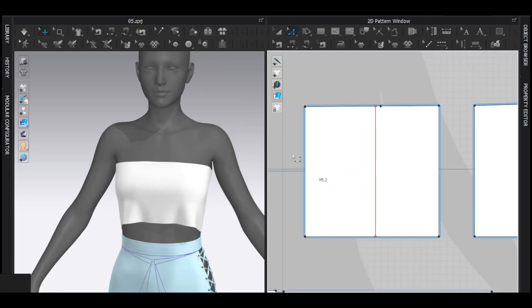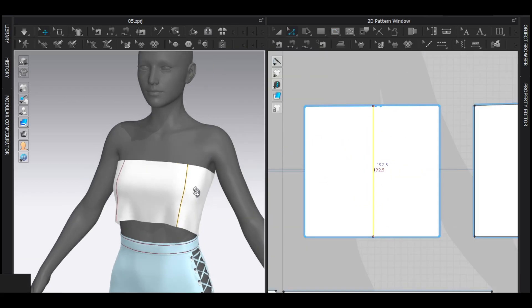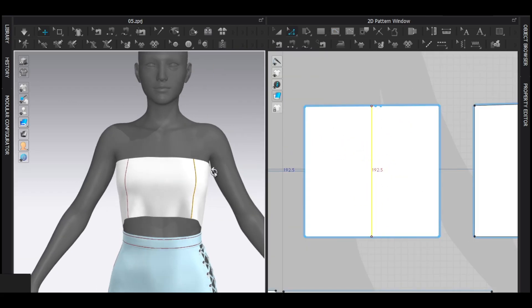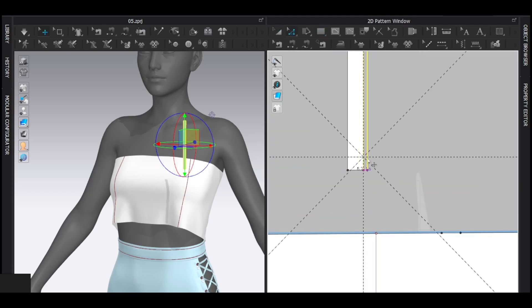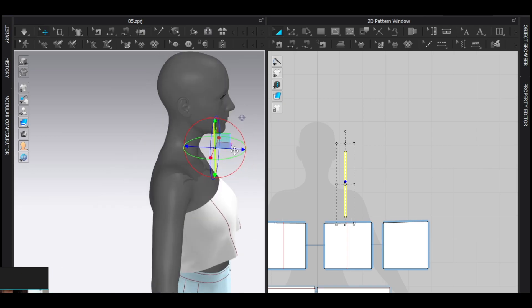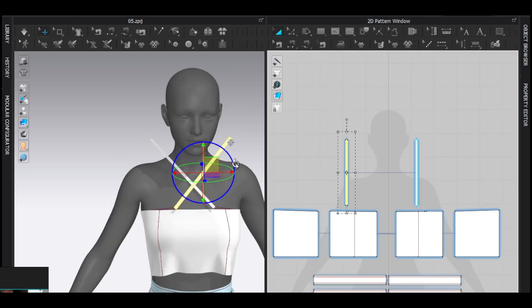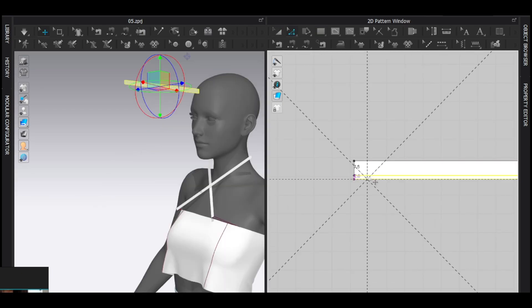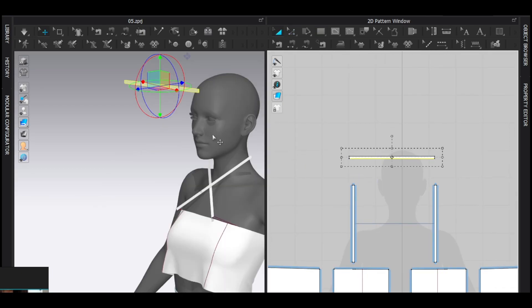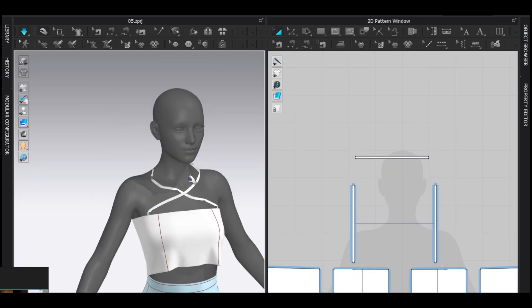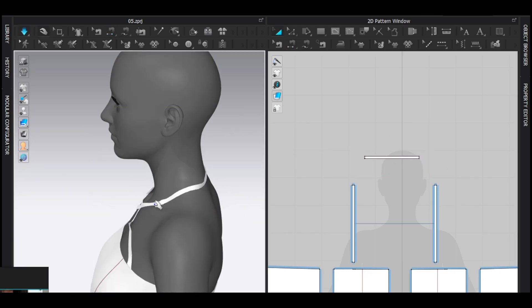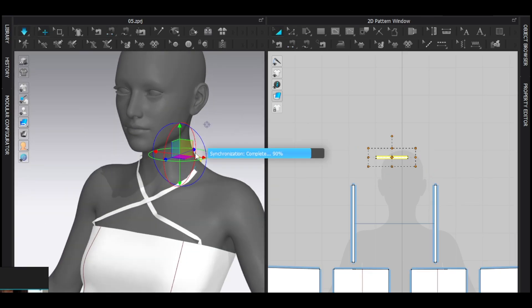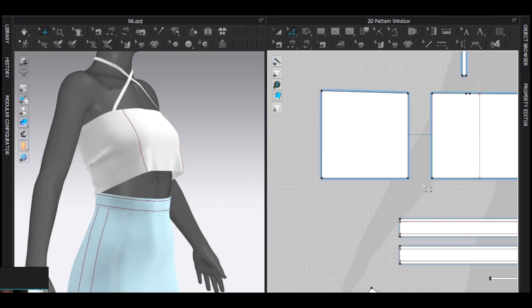Now add a strap pattern with eight millimeter of width. Sew them, set its location, symmetric paste. Add another pattern similar to this. Sew it, simulate. Now you should make this strap tighter so it will hold the top.